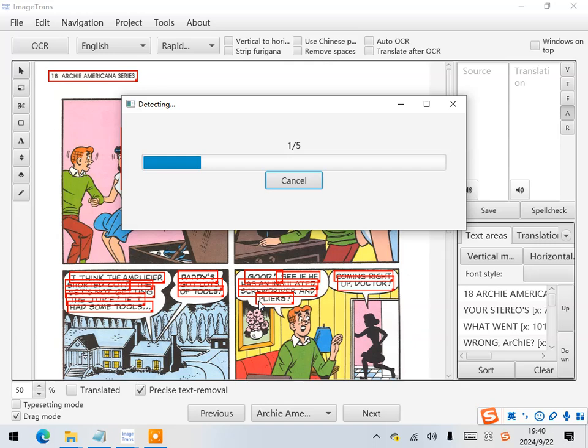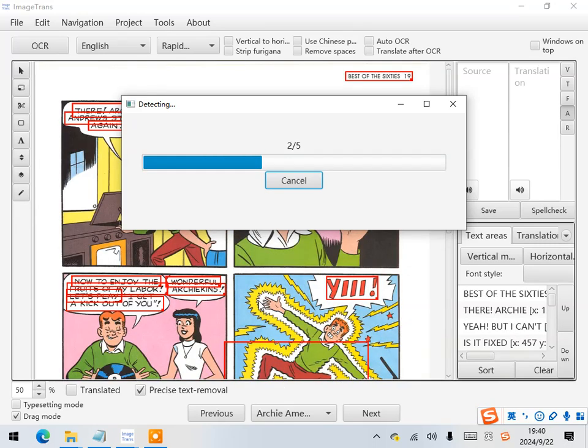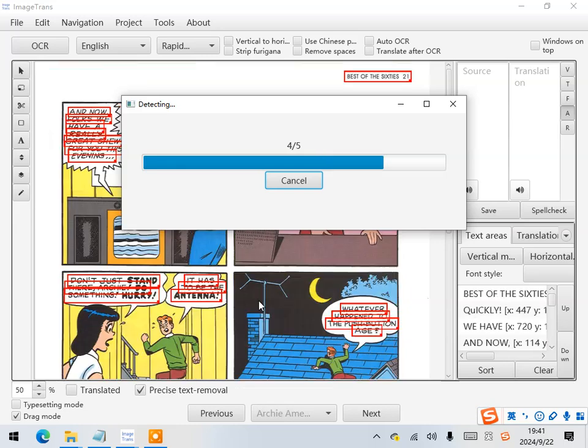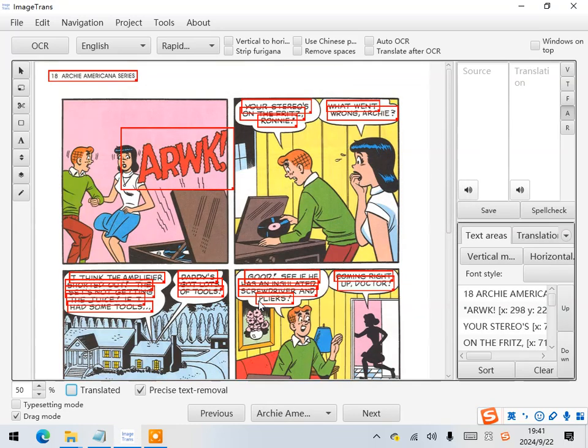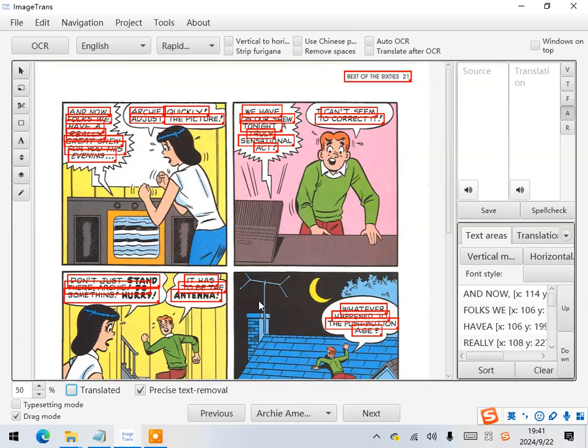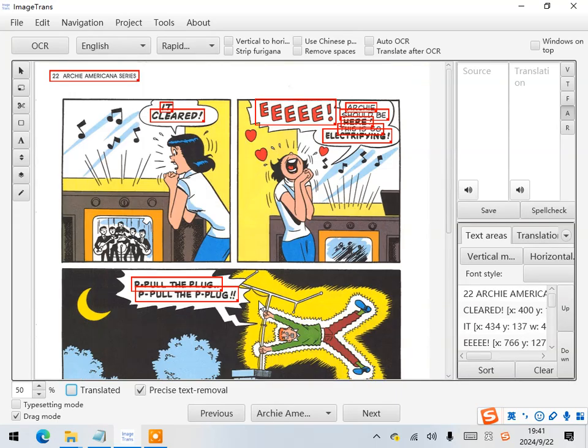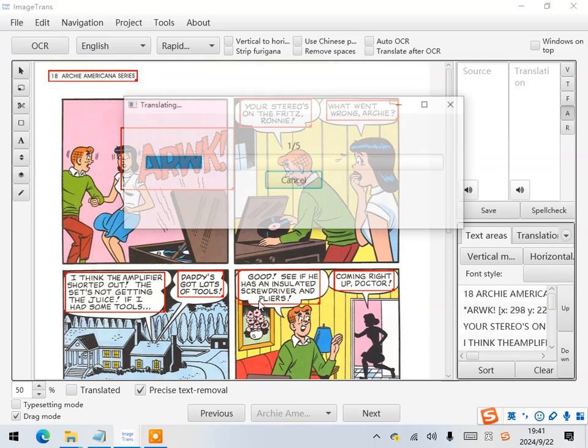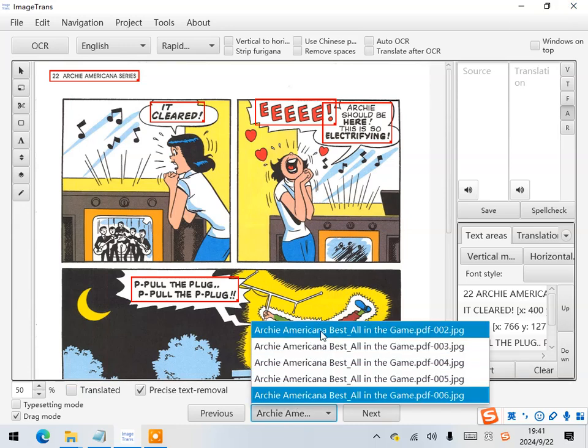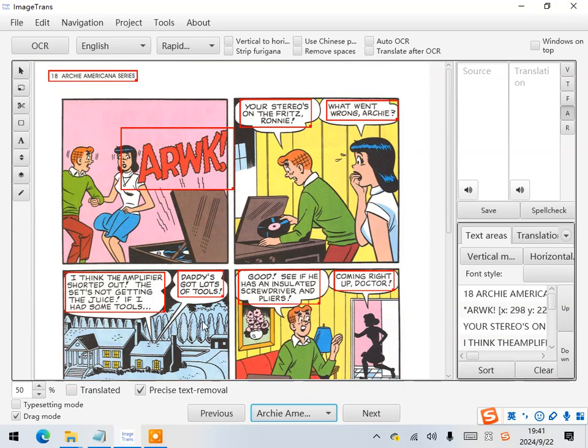Let's wait for a while. Alright! The translation has now completed.